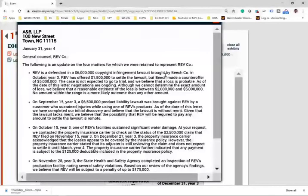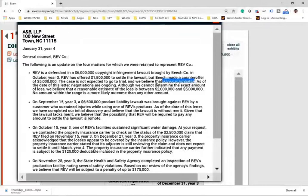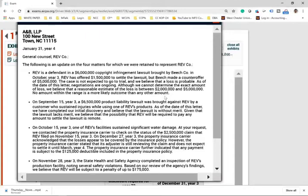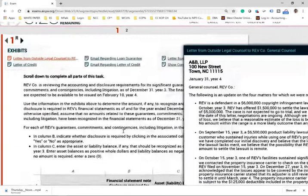RAF is a defendant in a $6 million copyright infringement lawsuit brought by Beach Company in October year three. RAF offered $1.5 million to settle, but Beach made a counteroffer of $5 million. The case is not expected to go to trial and the loss is probable — that's the key word, so disclosure is yes. Although the exact amount cannot be determined, the reasonable estimate of the loss is between $2 million and $5 million, and no amount within this range is more likely than any other.